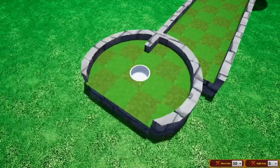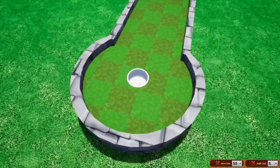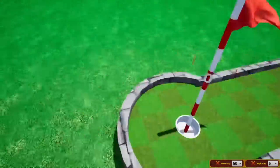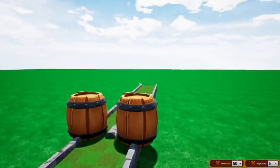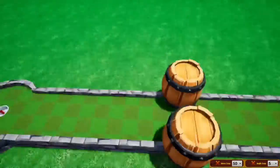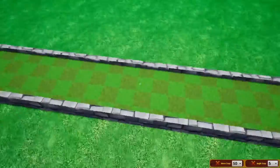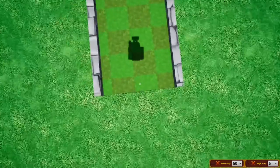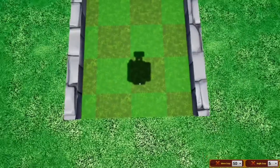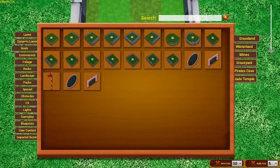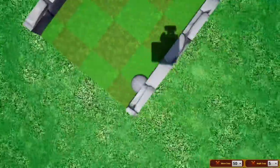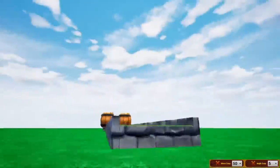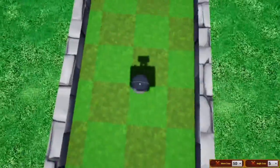Go to Goals and choose a Round Lane Goal. Left click on it and move it up into position.